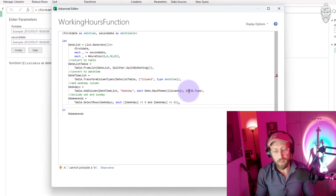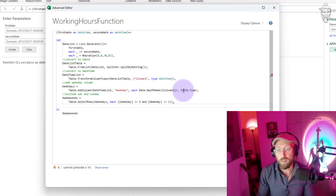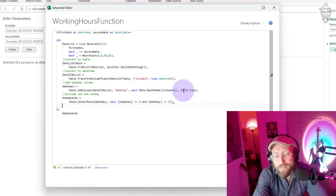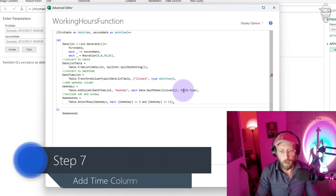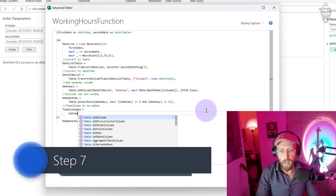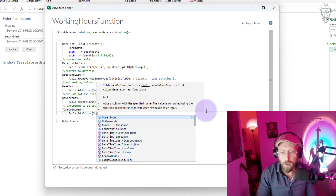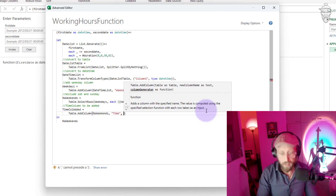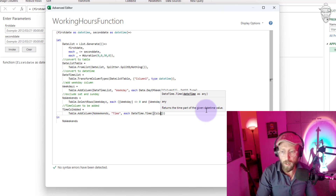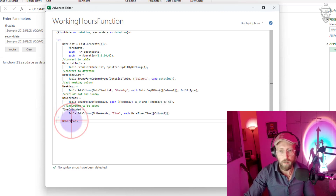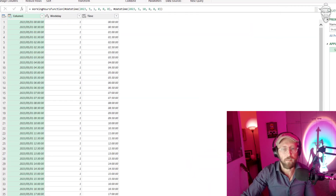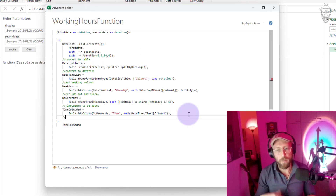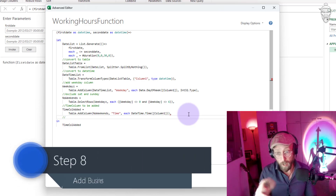I know that my business day starts at eight and ends at five, so I need a way to tell this function that business hours start at eight to five. But before I can do that, I need a time column as well. I'm going to add a time column — I'll call this step 'time column added' — using Table.AddColumn on the no-weekends table. This new column is called 'time' and for each record I'll use DateTime.Time on Column1. Now we have the actual time split out from the actual day.